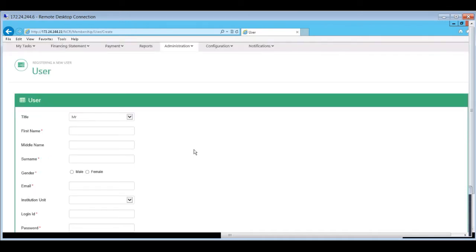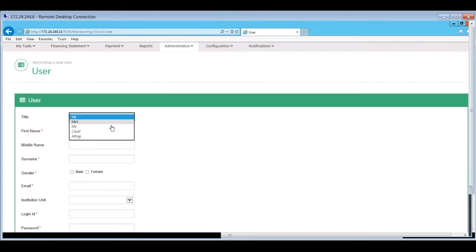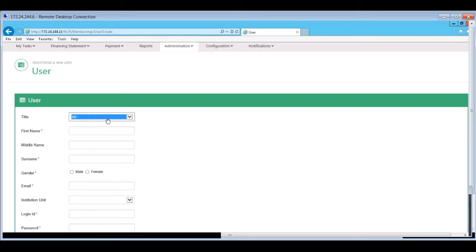Select the user title from the title drop-down list. Enter the first name, middle name, surname, gender, email, institution unit, login ID, and password, taking note of the mandatory fields.